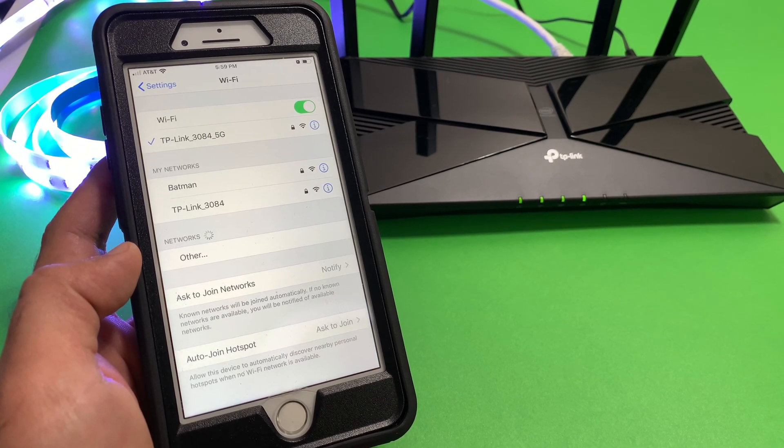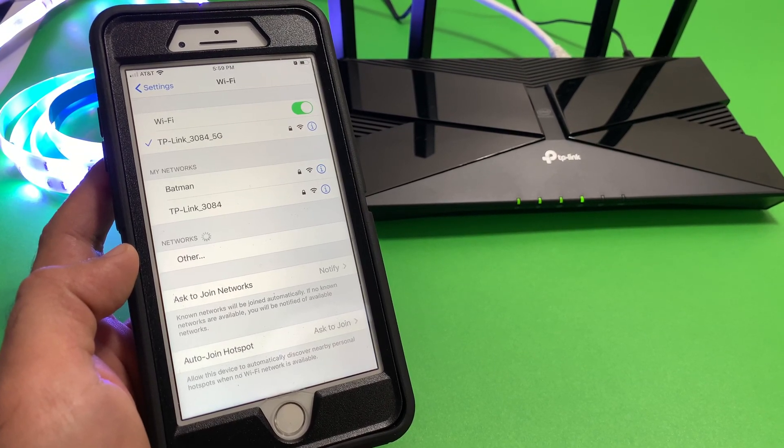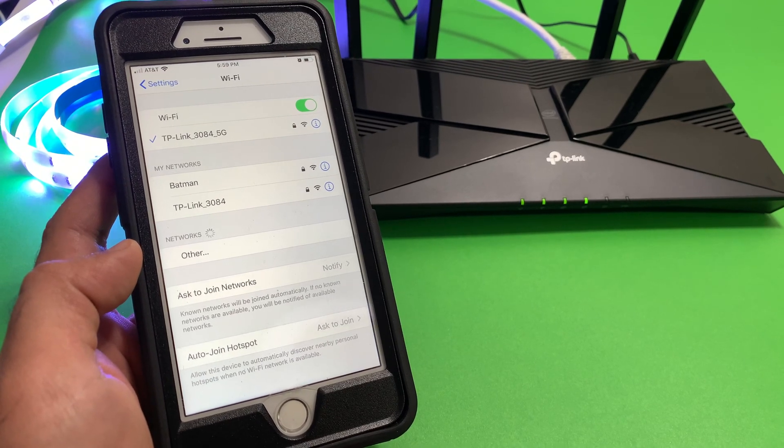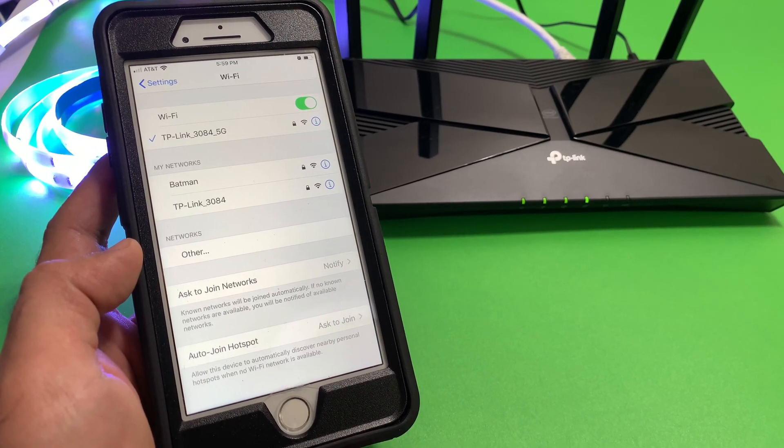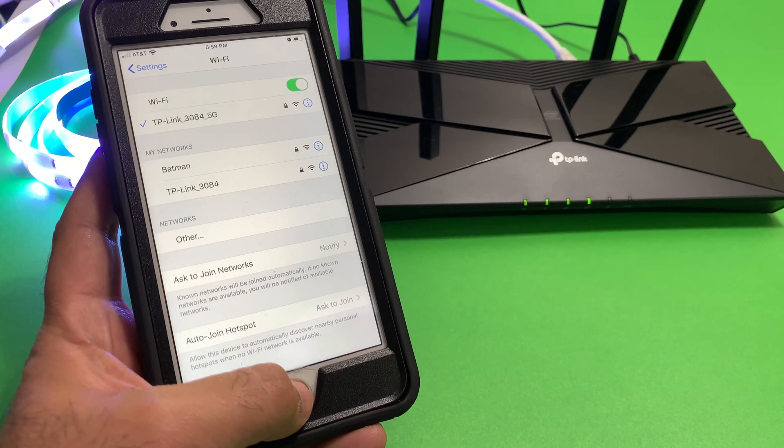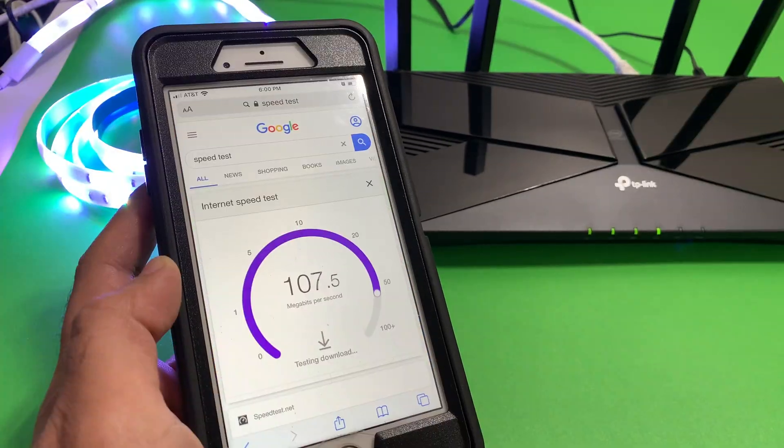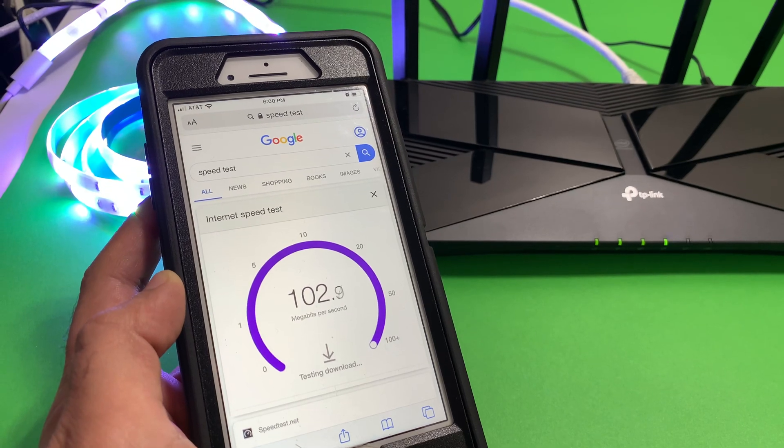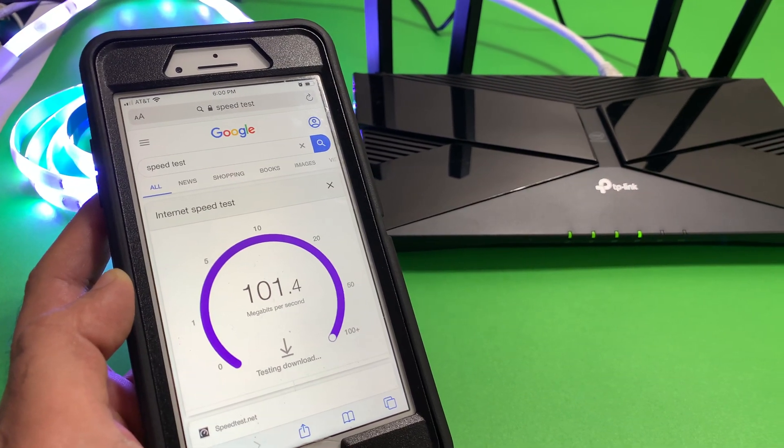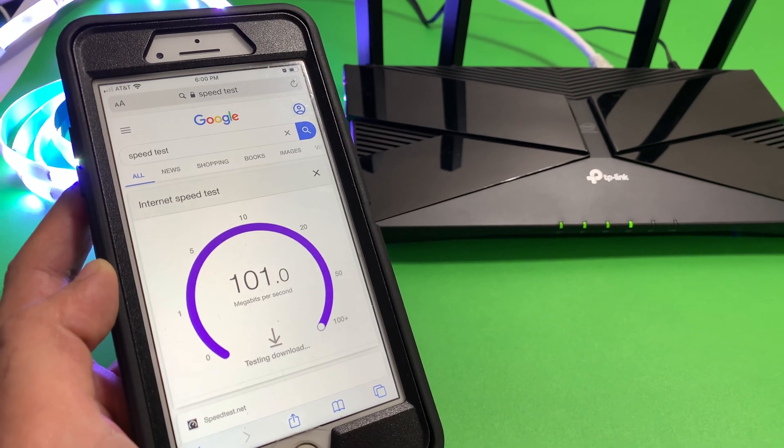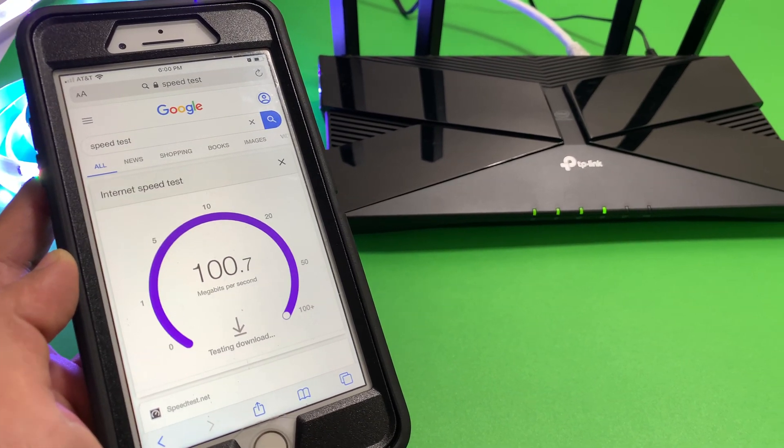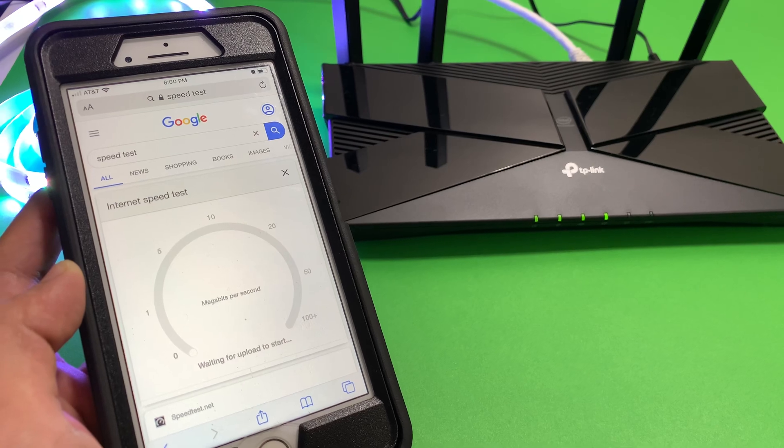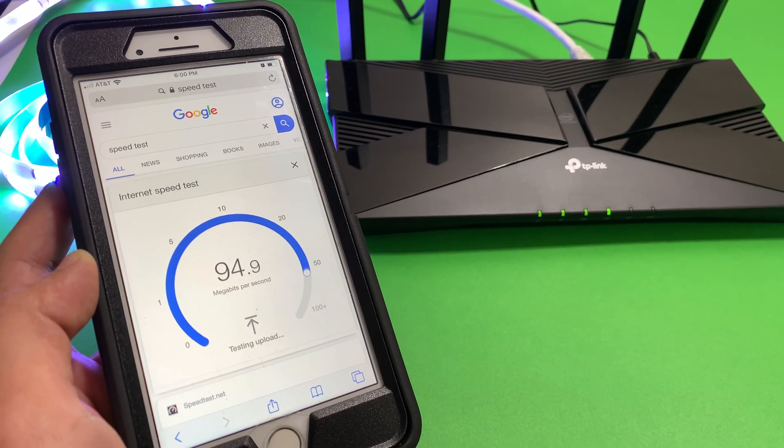Okay so here as you can see on the phone screen, we have TP-Link 5G and TP-Link 2.4G are the two Wi-Fi connections from this router. And for reference Wi-Fi name Batman is a Netgear RB AC3000 mesh Wi-Fi setup. I have 100 by 100 megabits per second Verizon Fios connection. And standing right next to the router, I am getting full connection speed, which is great confirming that Wi-Fi router is working properly.